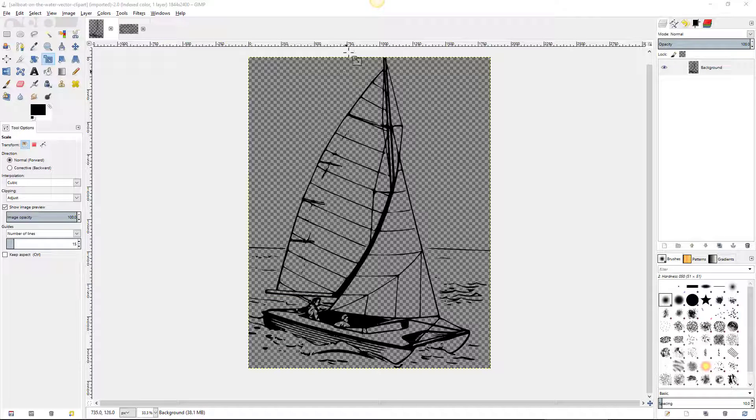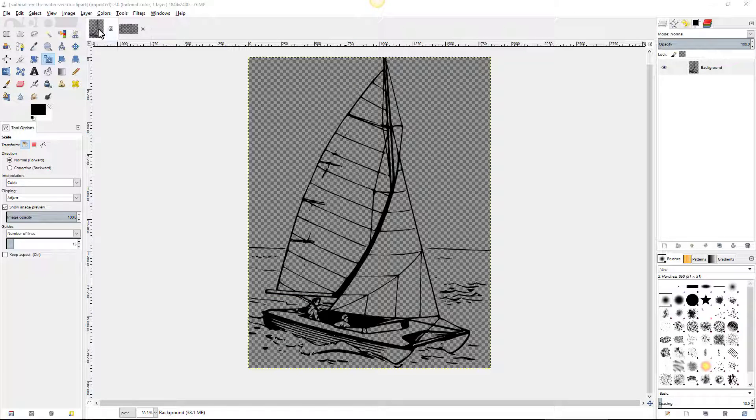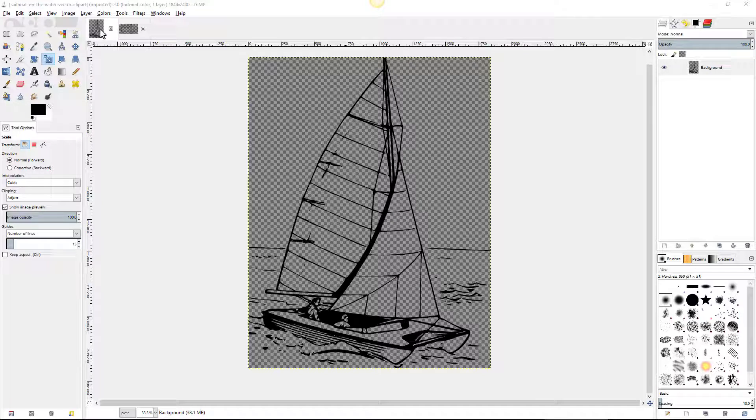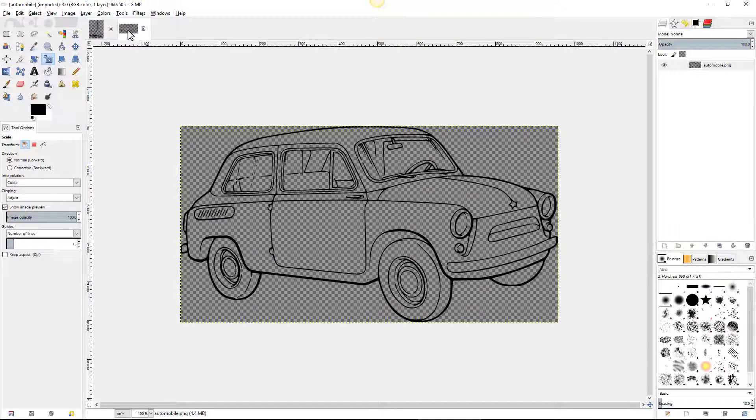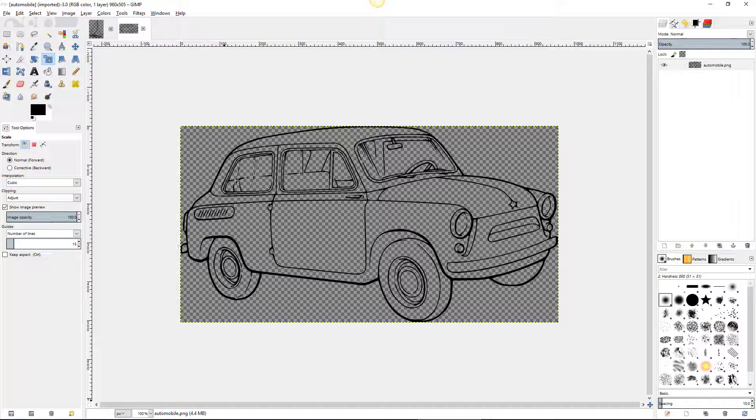By the way this sailboat image is available on the assignment page and there's also an automobile. But if you want to find one of your own let me show you how I do that.